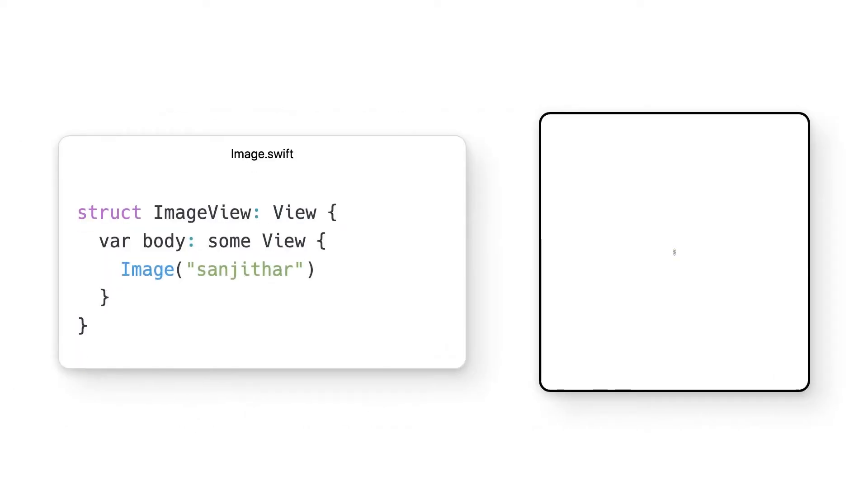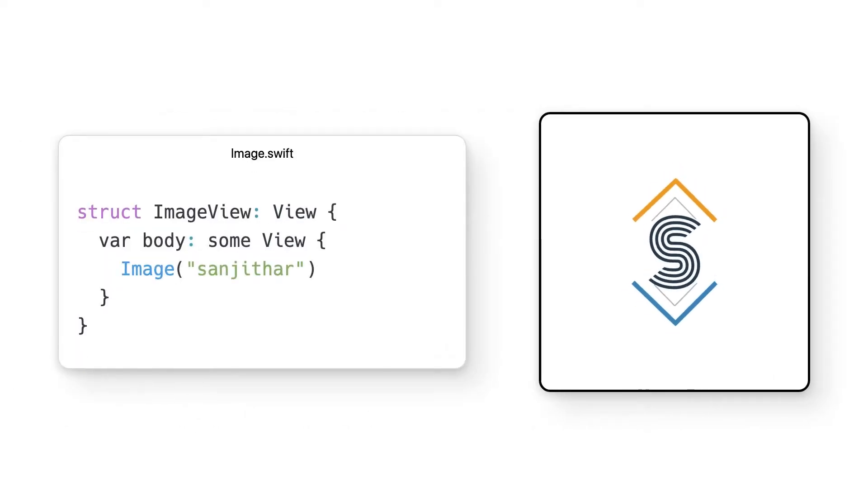To add the text, all we have to do is add a text object as our body and it just works. That's a common theme you'll start to see with this framework. A lot of it is intuitive and it just works. Great, text is cool and all, but what if I want to add an image too? Let's replace our text object with an image object. Once again, it just works.